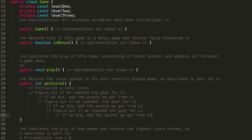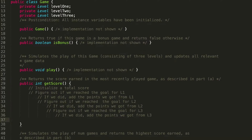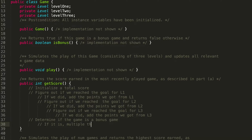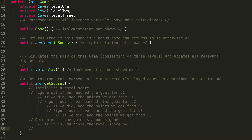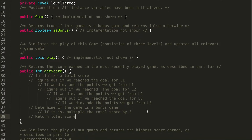You might be tempted to stop there, but remember there is a concept of a bonus. If the game is a bonus game, we should triple the total number of points we've gotten from all three levels. We take that total sum and multiply by three — we're not taking each level's points and multiplying separately. So we find the total sum first, then determine if the game is a bonus game, and if so, multiply the total score by three. And remember this function returns an int, so we have to return it.